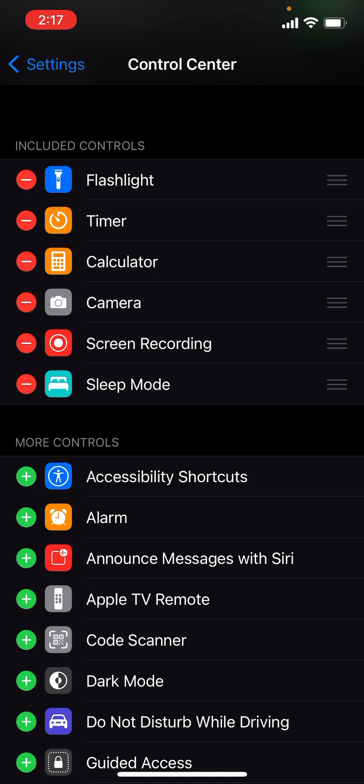You can obviously rearrange the settings if you'd like and put them in your own order, but that is what you're going to do.